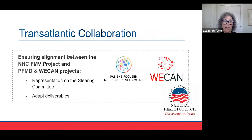This is a transatlantic collaboration. We worked closely with both PFMD and WE-CAN in Europe to align the work that we're doing. We're taking advantage of and leveraging the work they have produced, and the work that we produce is being leveraged across the Atlantic by these organizations.